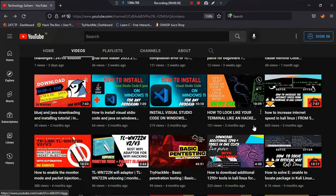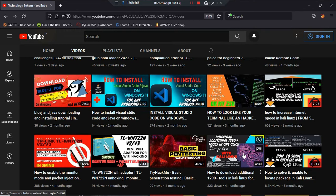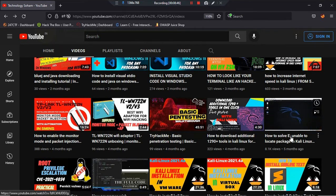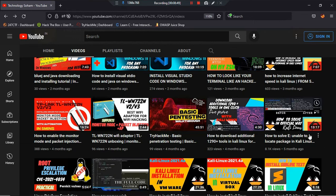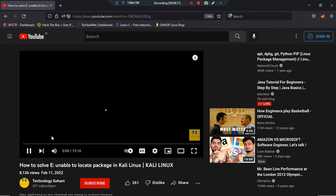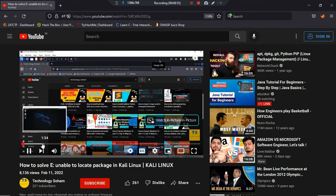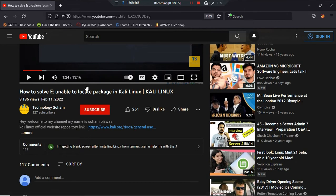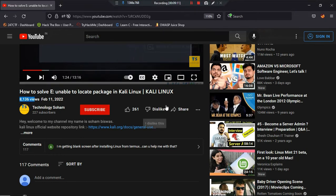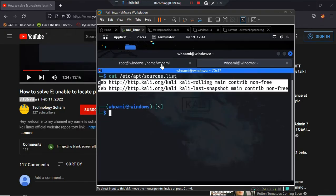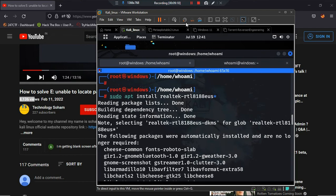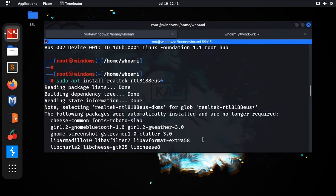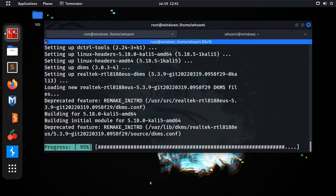You can find that video on my channel — 'How to solve E: Unable to locate package in Kali Linux.' That video got the highest views on my channel. Let me move back to Kali and the terminal. The driver is still installing.